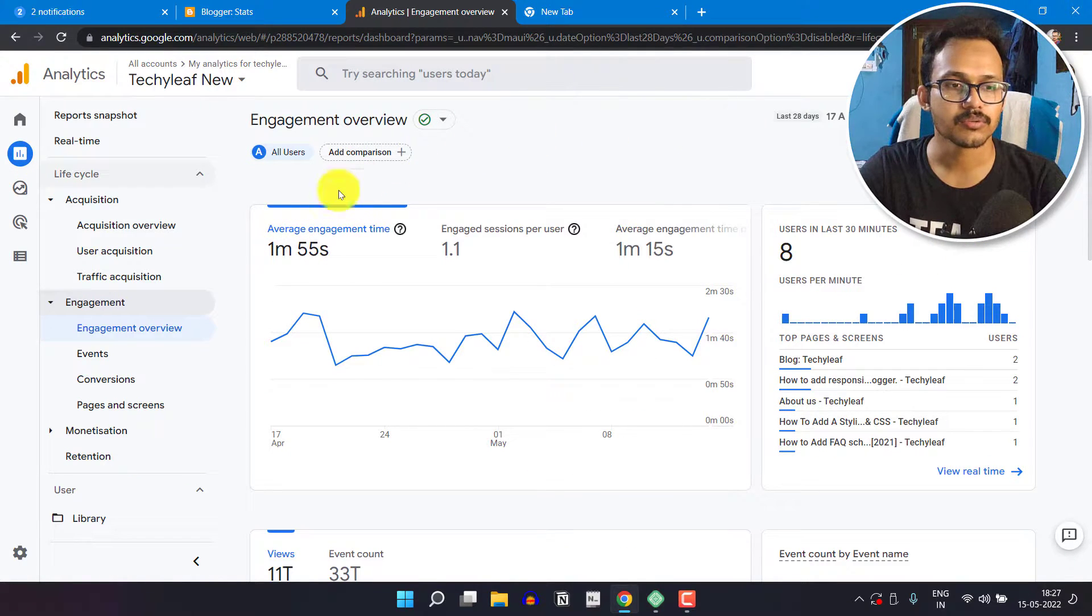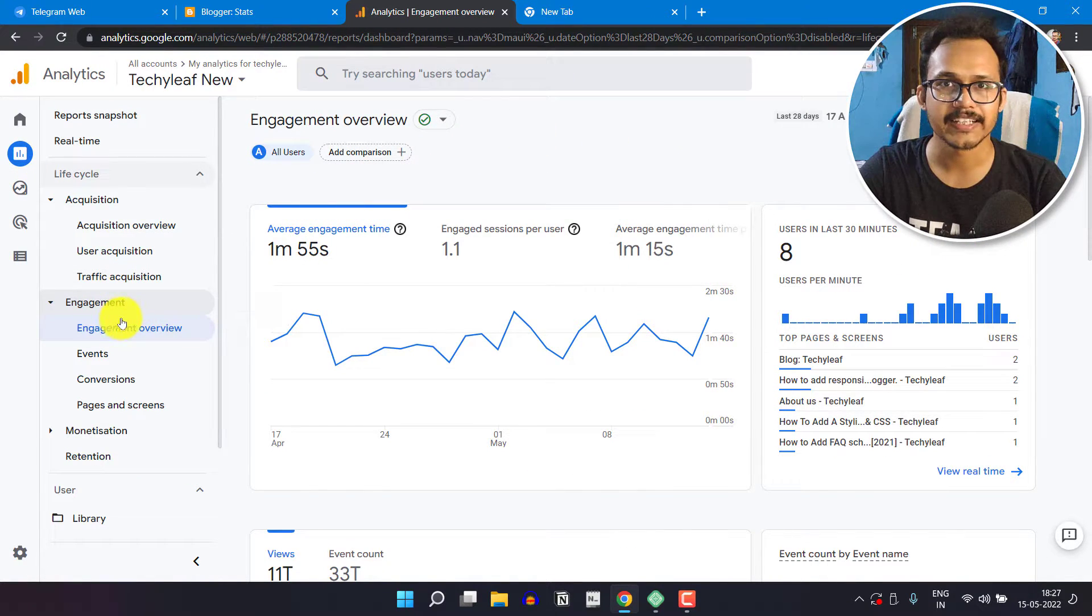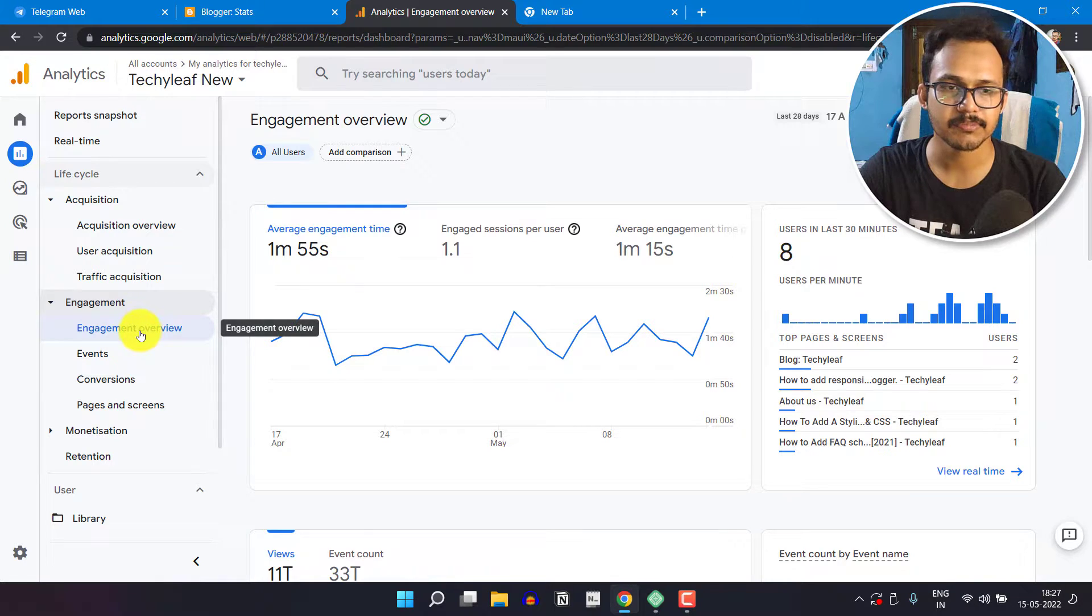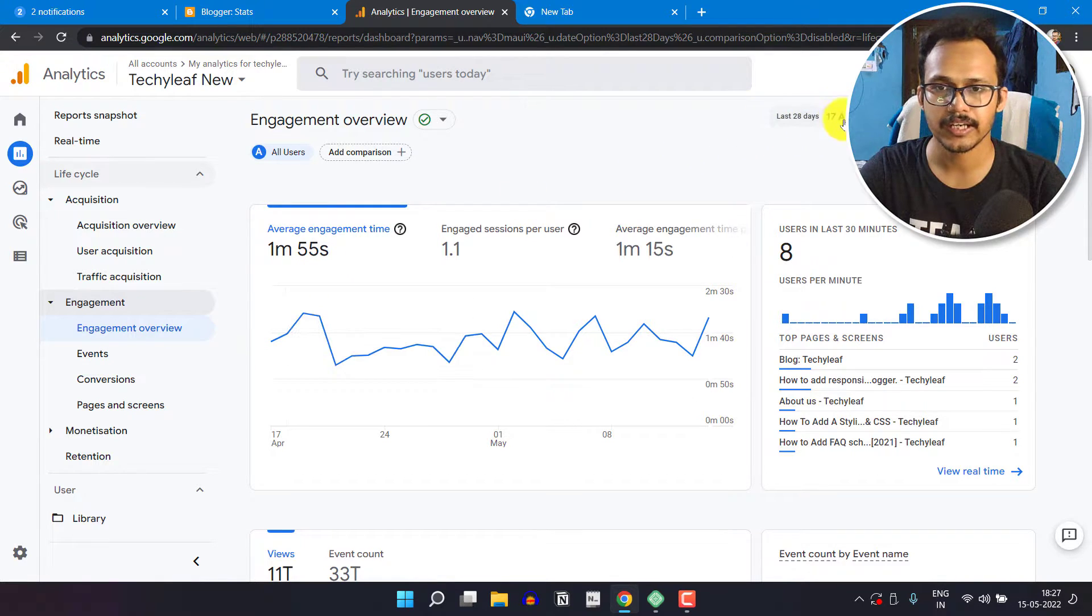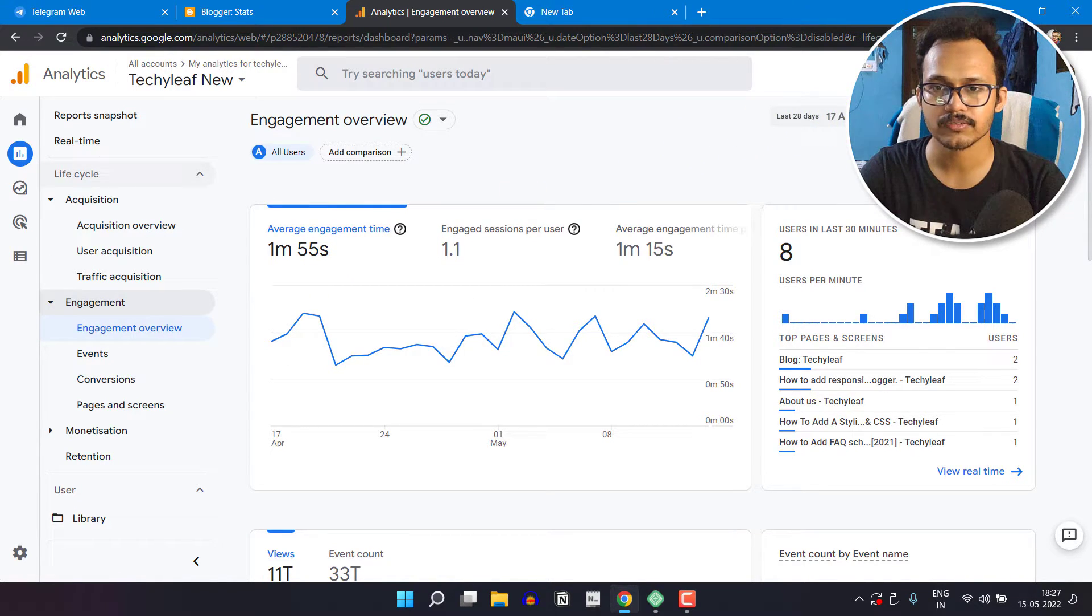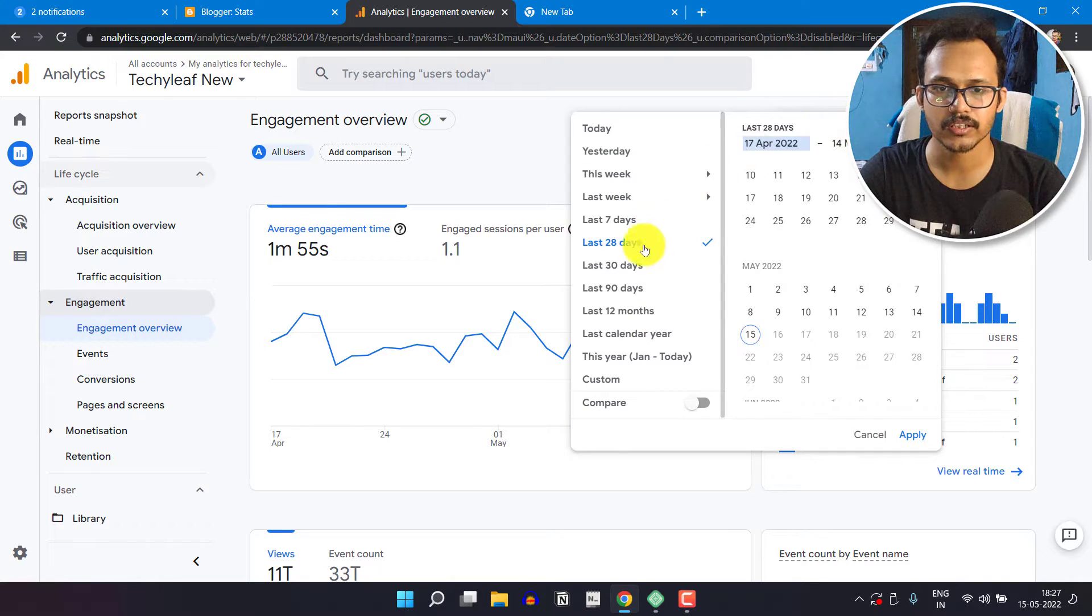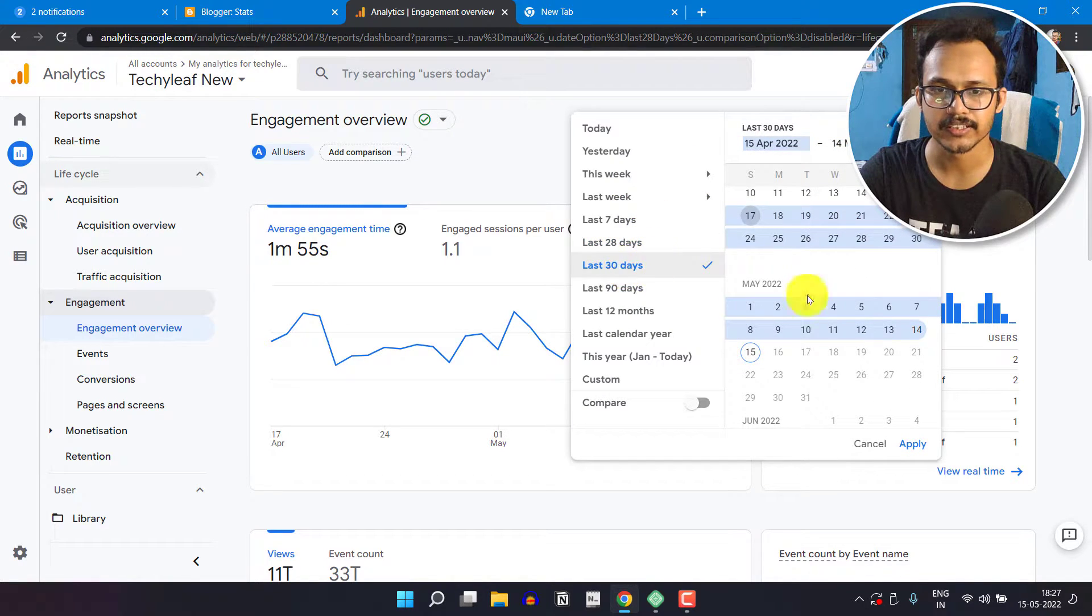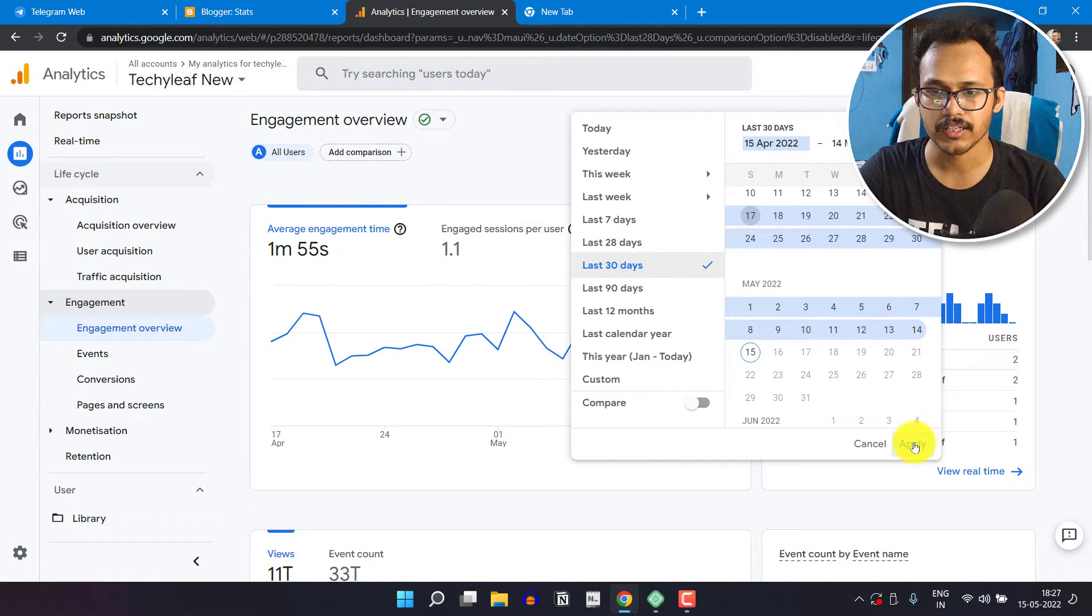Now you have to click on the Engagement tab here and select Engagement Overview. The time period is set to 28 days, so let me just click here and set it to 30 days. Now let's click on apply.